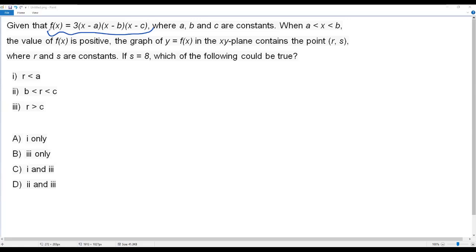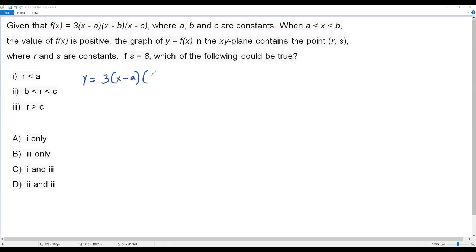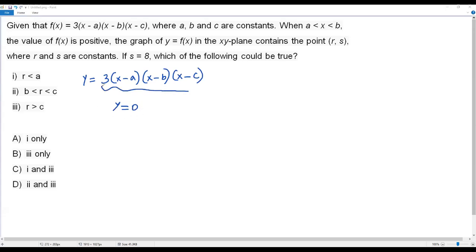To sketch the rough graph, I need to replace f of x with y, since the question states y equals f of x. So the function becomes y equals 3 times (x minus a)(x minus b)(x minus c). To find the x-intercepts — where the graph crosses the x-axis — I plug in y equals zero, giving me 3(x minus a)(x minus b)(x minus c) equals zero.